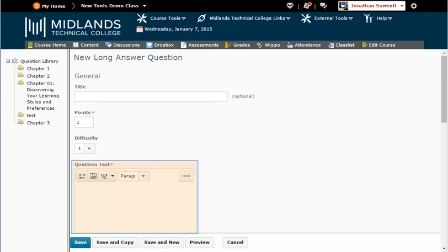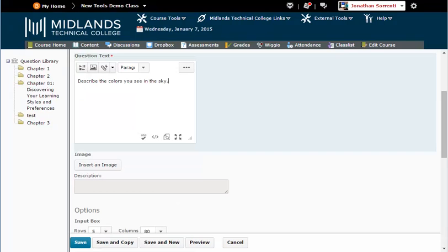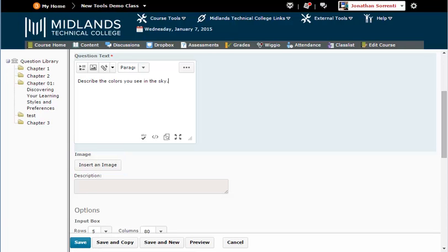Click in the question text field and enter in your statement. If you want to add an image to go along with this question only, click the Insert an Image button, and then click the Upload button. Locate the image on your computer, select the image, and click Open. Once your image is uploaded, click Add.